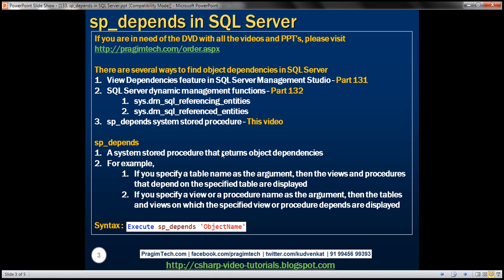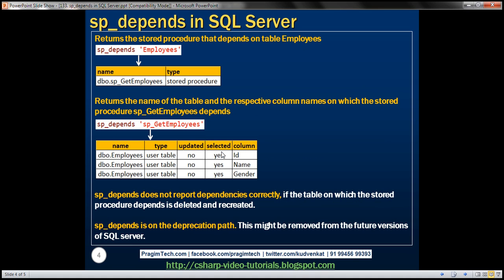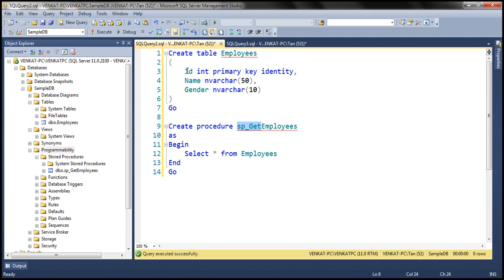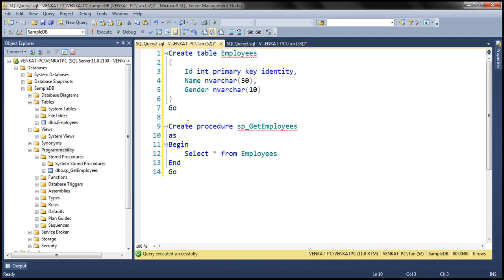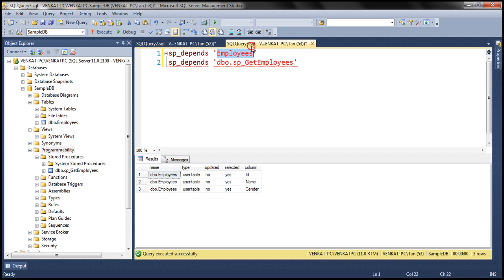One important thing to keep in mind is that the system stored procedure SP_depends may not report dependencies correctly always. The way we created these objects was: first the table was created, then the stored procedure was created, and here SP_depends is working as expected.